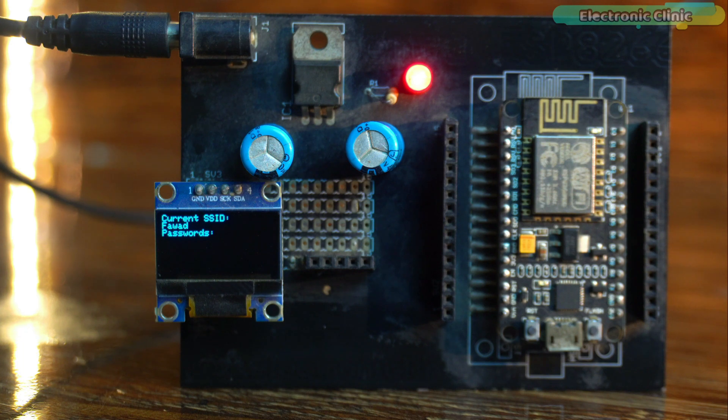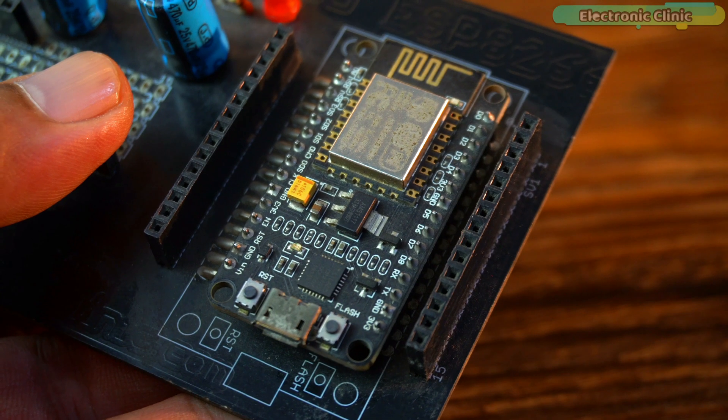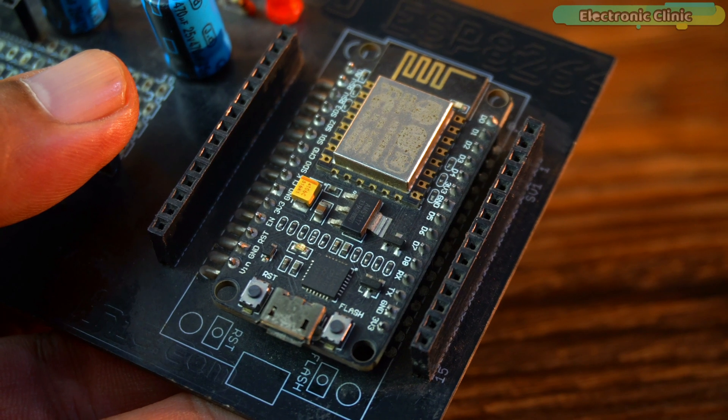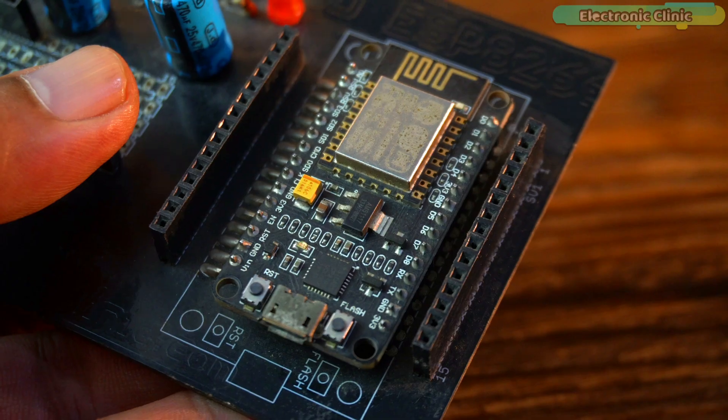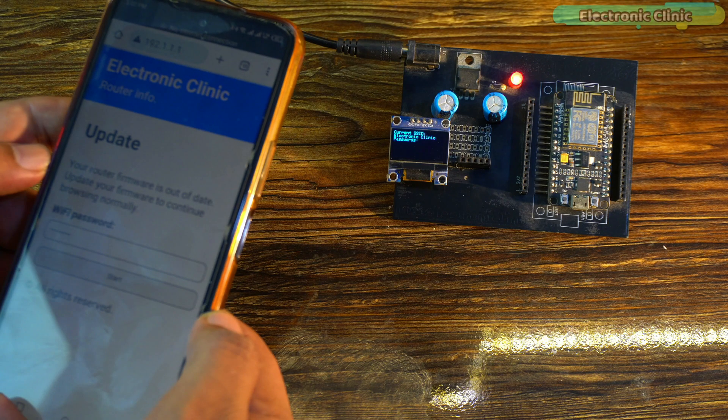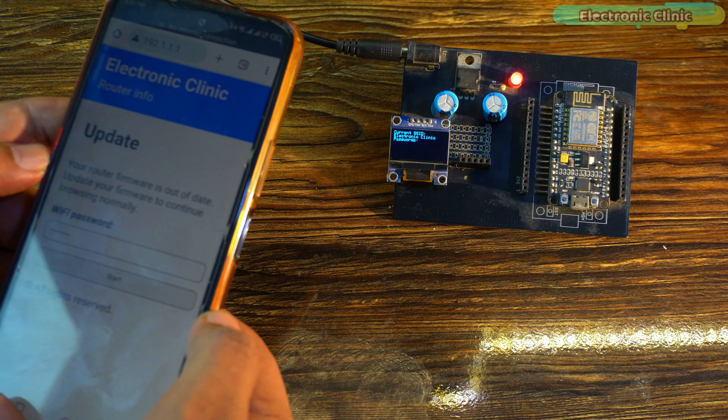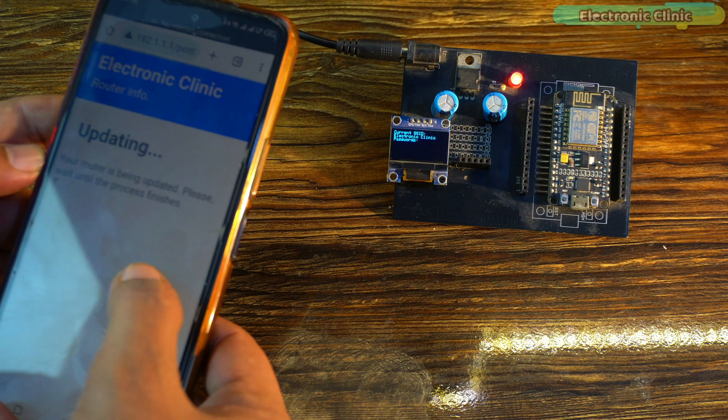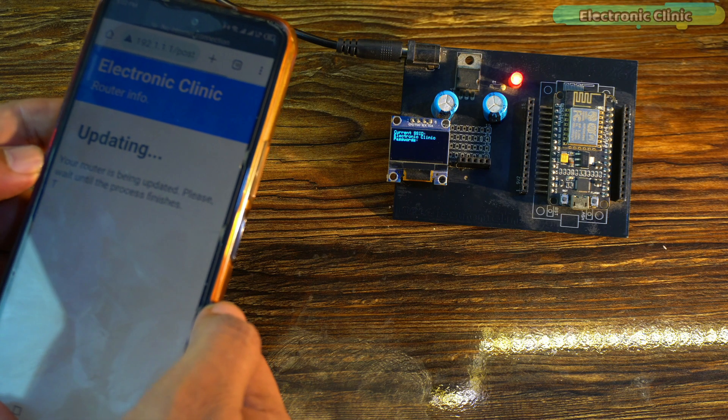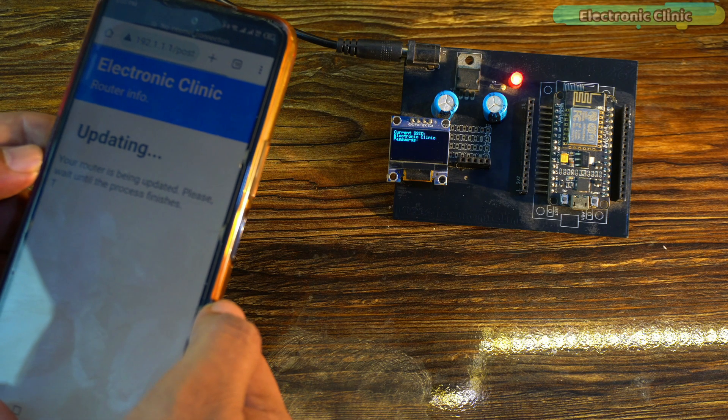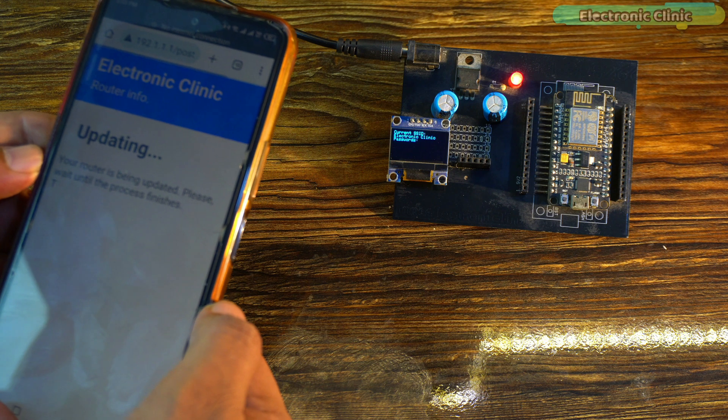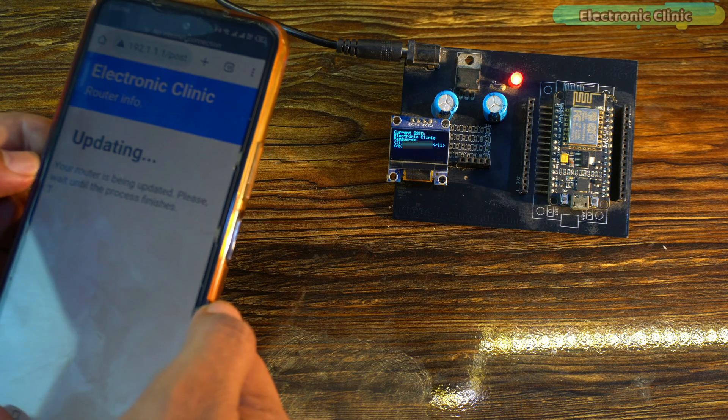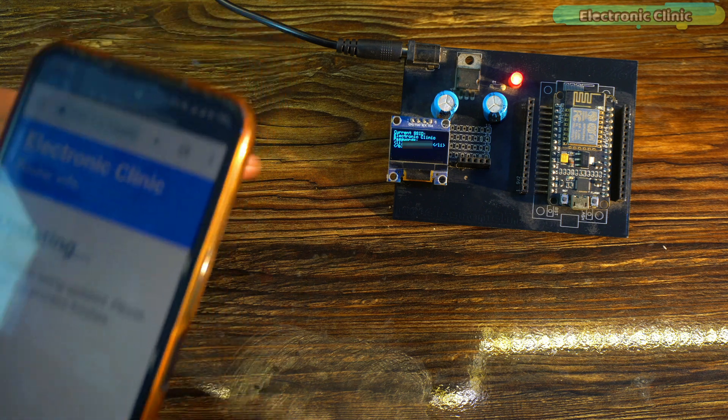In this video, I'm going to demonstrate how to retrieve Wi-Fi passwords using the ESP8266 Wi-Fi module. I ran this demonstration in a controlled environment using my own Wi-Fi networks, including a hotspot I set up with my brother's name Fawad.